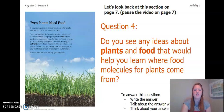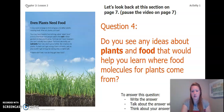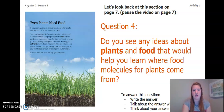Now that we've reread these pages, I want you to answer this question: Do you see any ideas about plants and food that would help you learn where food molecules for plants come from? To answer this question, you can write the answer in Chapter 2, Lesson 2 Activity Packet or a notebook. You can talk about the answer with someone near you, or you can think about it in your head. Don't forget to use page 4 and page 7 of the book to help you answer this question. Pause the video now to answer this question.